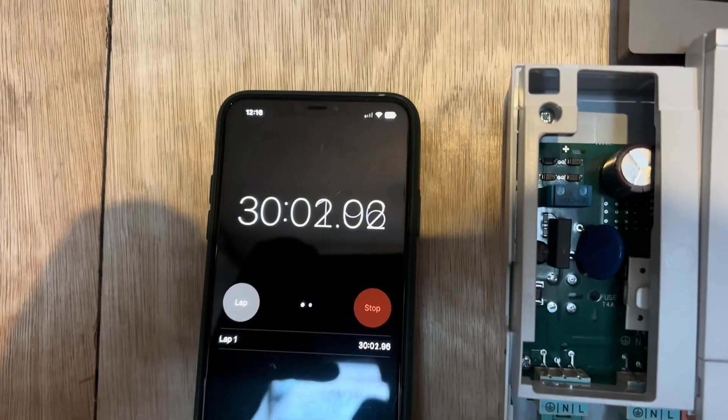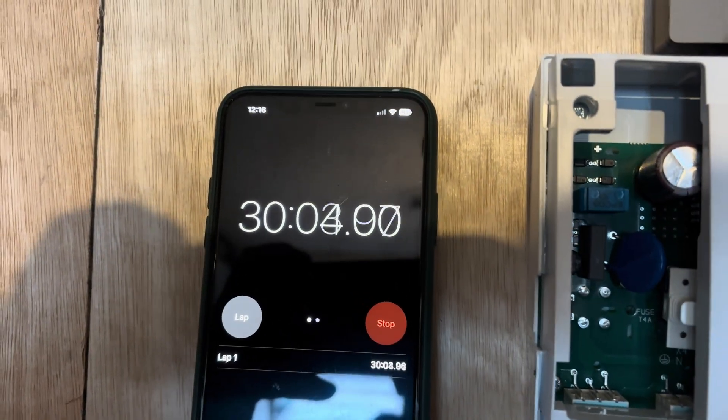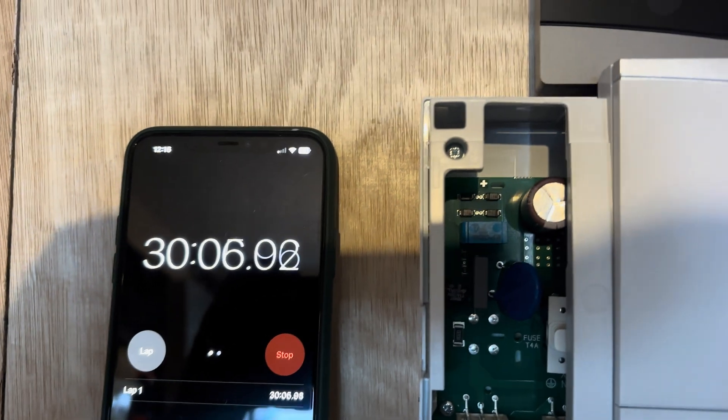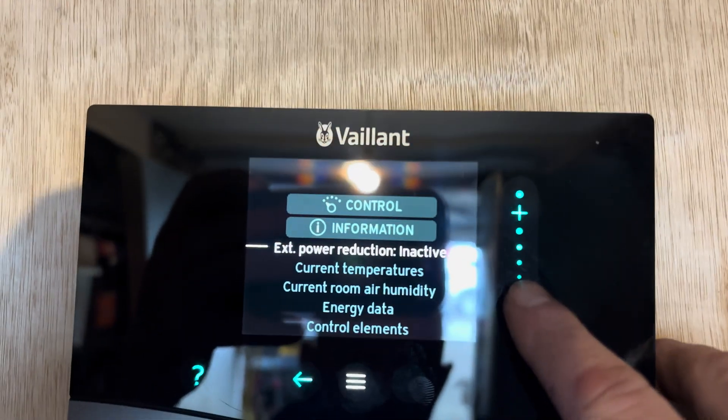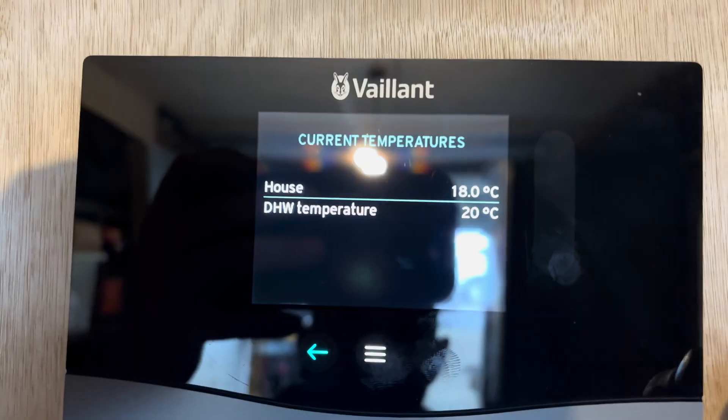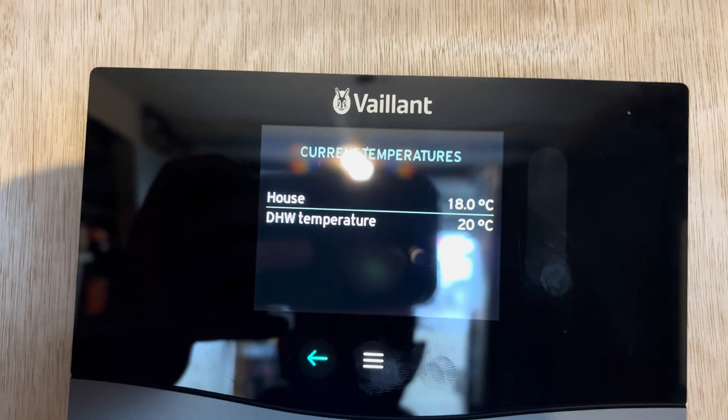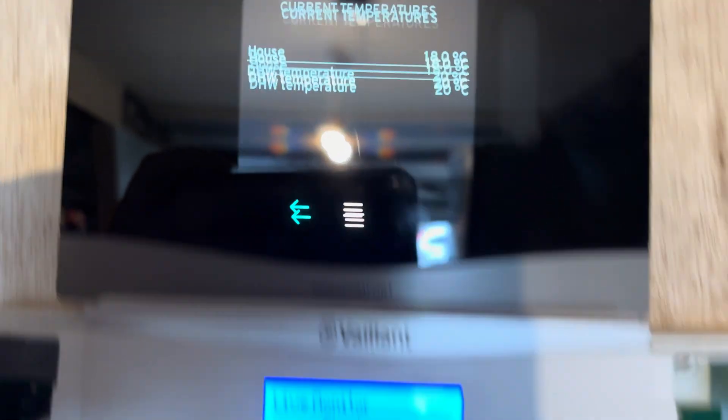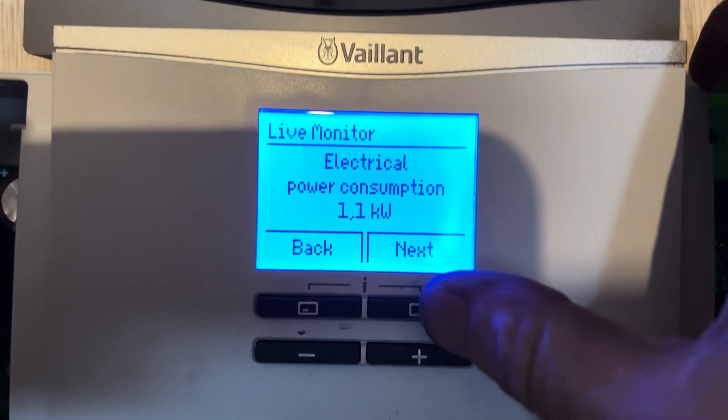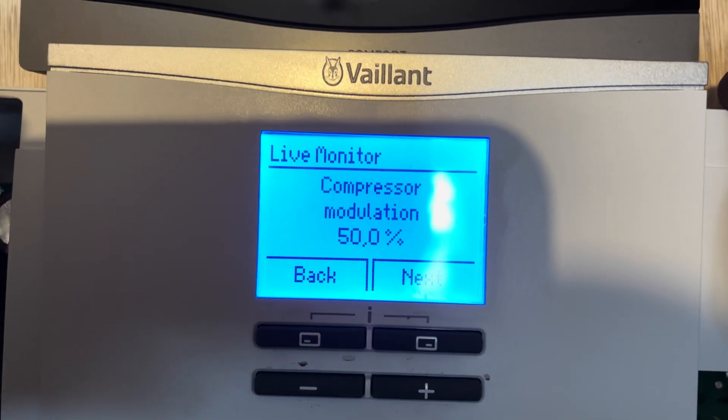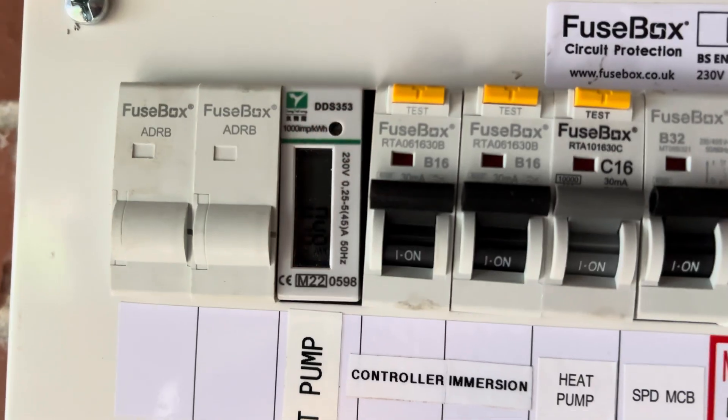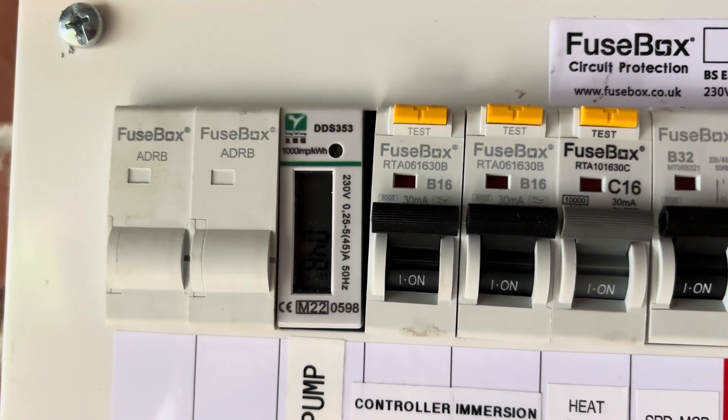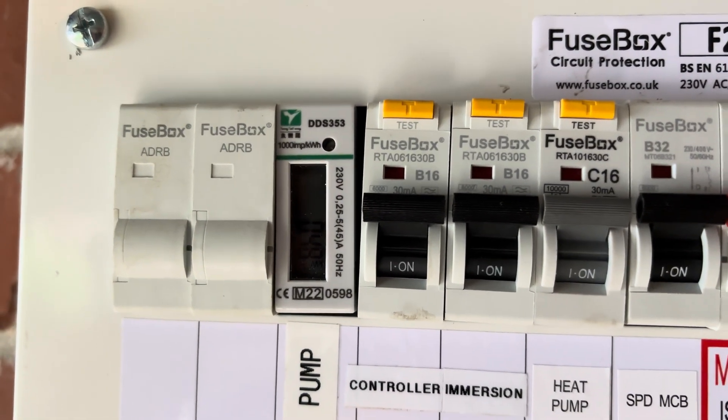So we've been running for 30 minutes now. We started at 11 degrees C in the hot water cylinder. We're now at 20 degrees C. So a 9 degrees C increase. 1.1 on the power consumption. Modulation still at 50%. Electric meter now is reading 0.48 kilowatts.